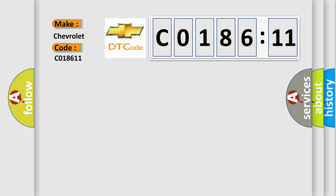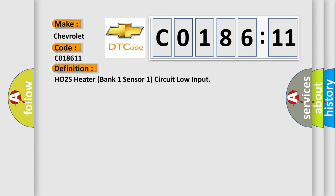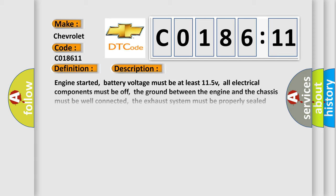Chevrolet car manufacturers? The basic definition is HO2S heater bank one sensor one circuit low input. And now this is a short description of this DTC code.